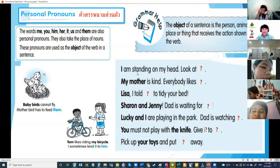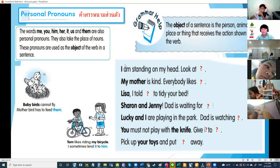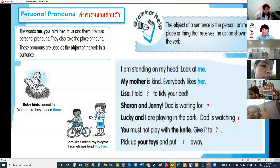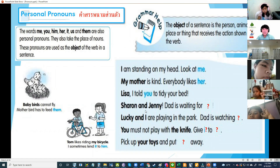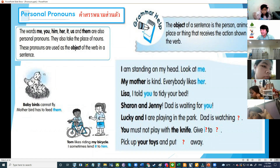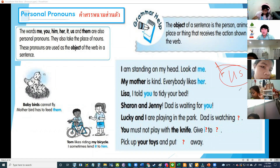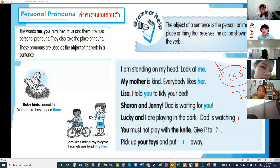Look at this: I am standing on my head — look at me. What is the object for I? Me. My mother is kind — everybody likes her. Very good! Lisa — I told you — you're talking to Lisa so you use you. Sharon and Jenny — that is waiting for you. Why not us? When do we use us? We use us when there is I — Sharon and I, so the object pronoun would be us.